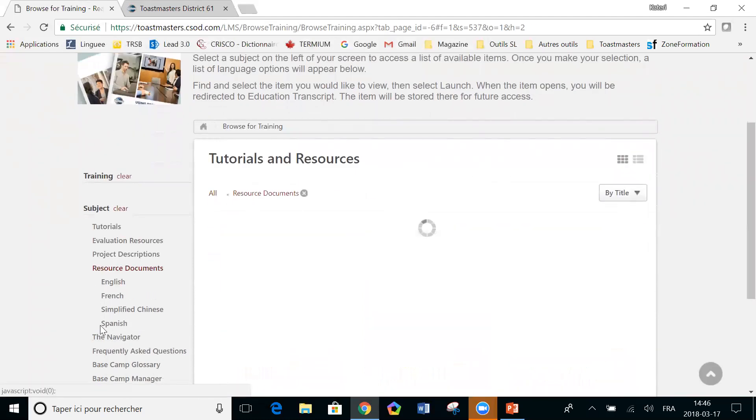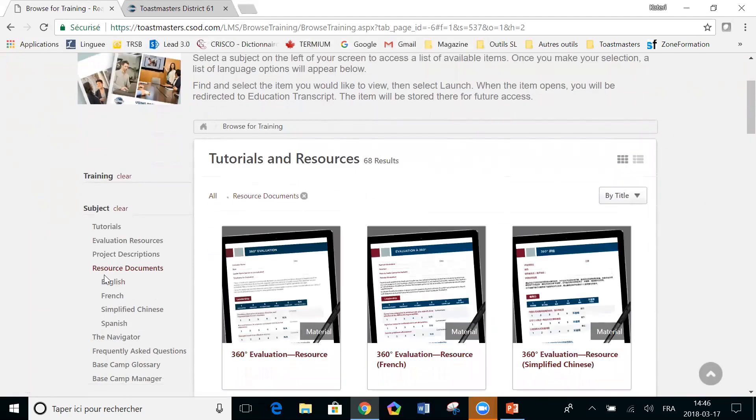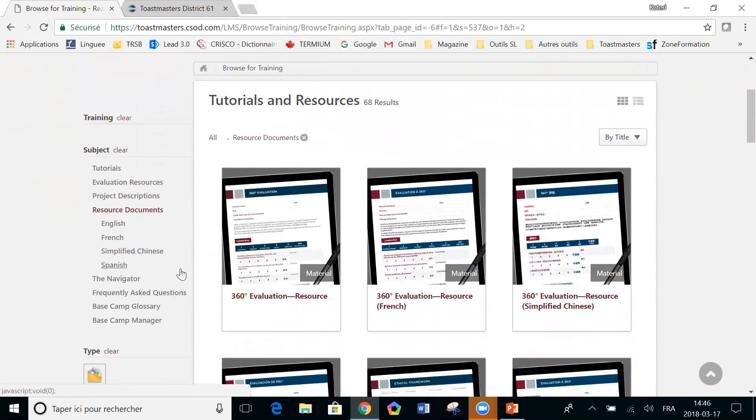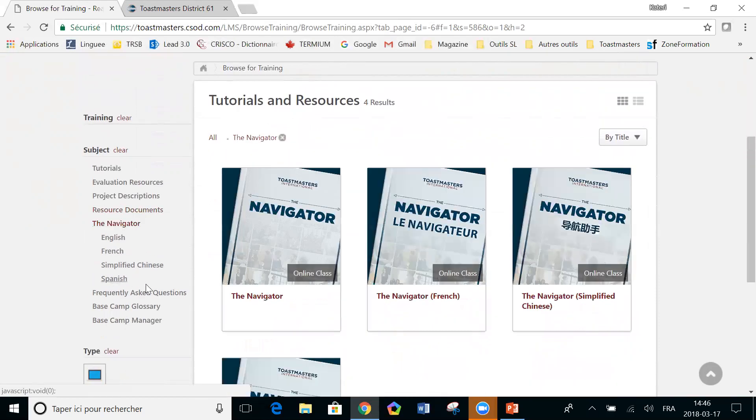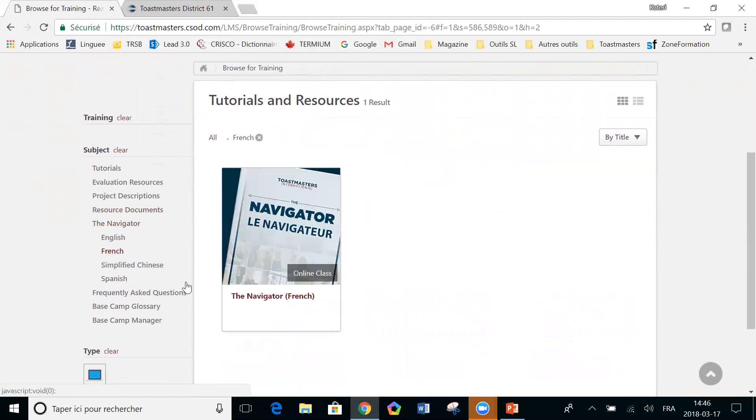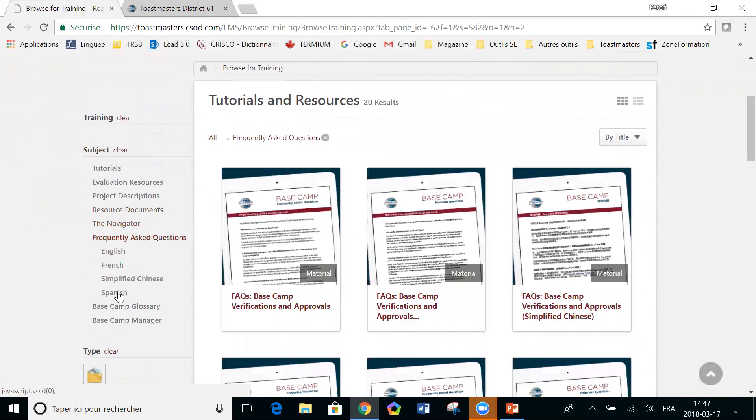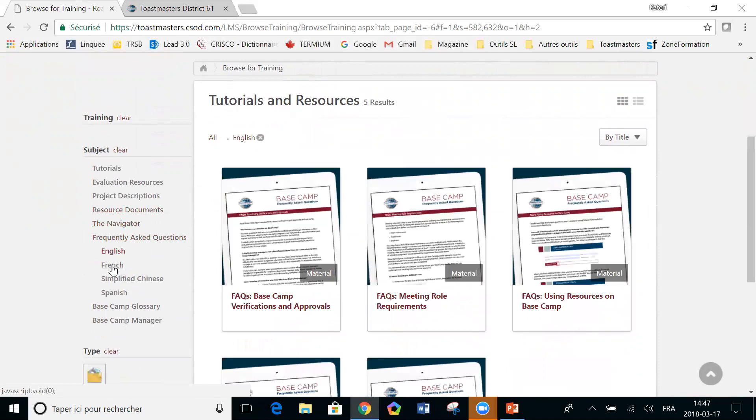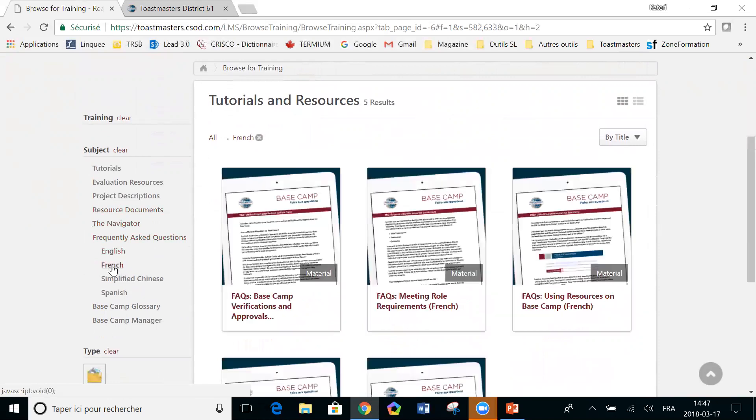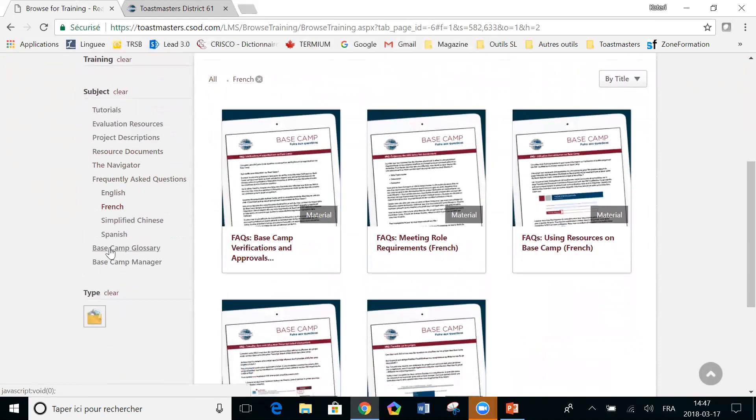Other resource documents. These are special documents that are attached to certain projects in particular. And they're available in various languages. The navigator is available from here as well. Again, in various languages. And then there's a series of frequently asked questions, which can be accessed in English or in other languages. Those are good to explore as well.